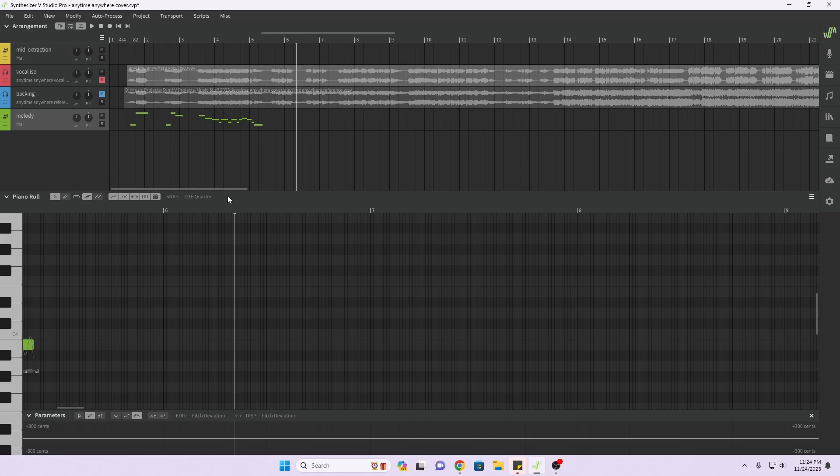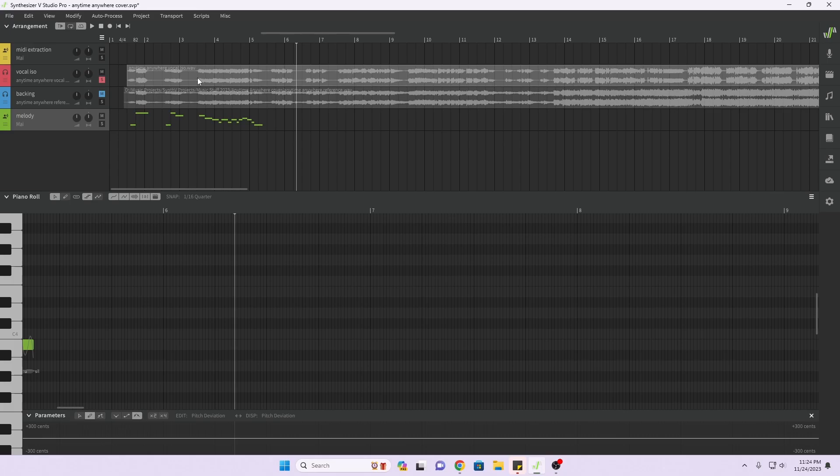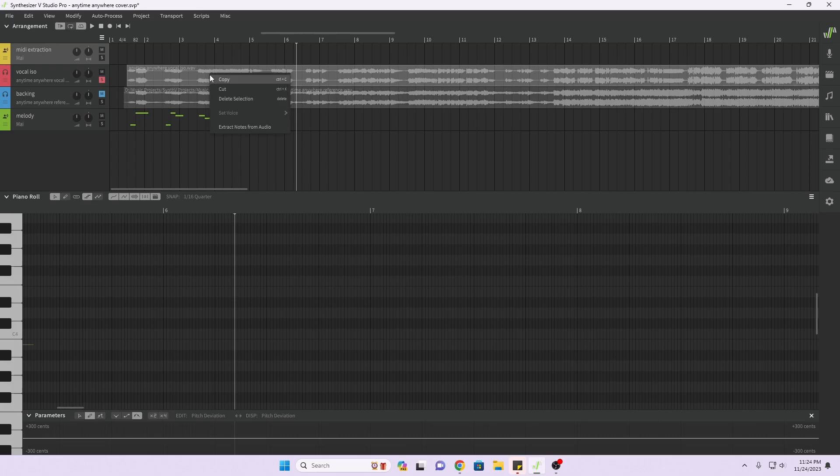So let's see how this new feature works where I can extract the MIDI out of this audio file. This is the isolated vocals I have. Let's highlight the track that I want to put the MIDI notes in.